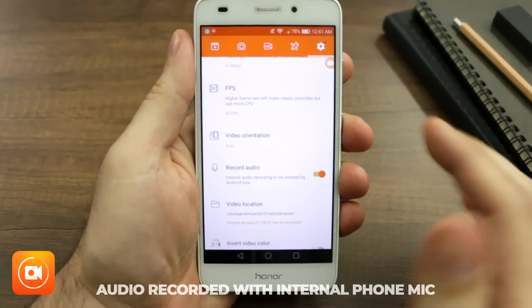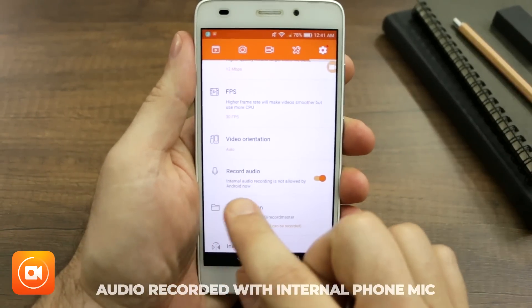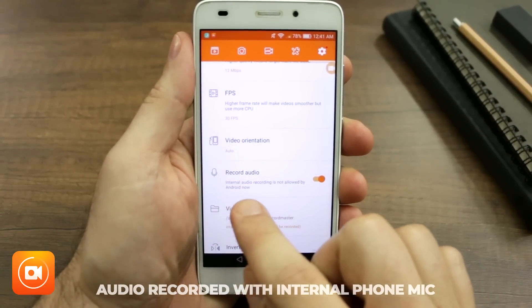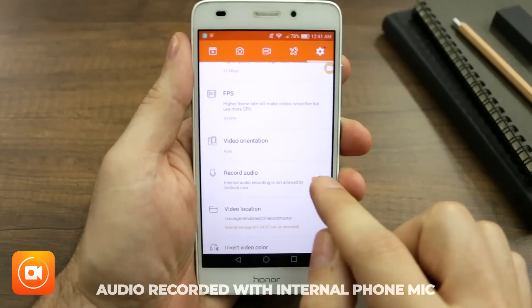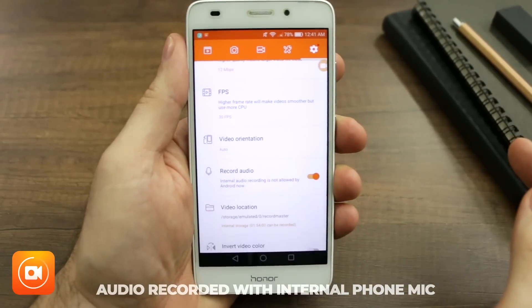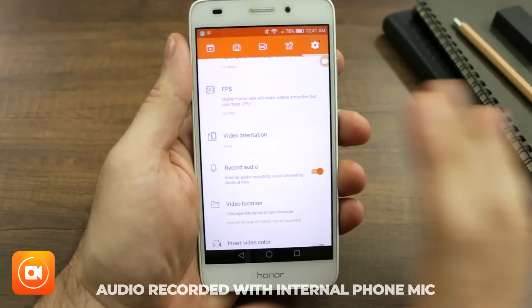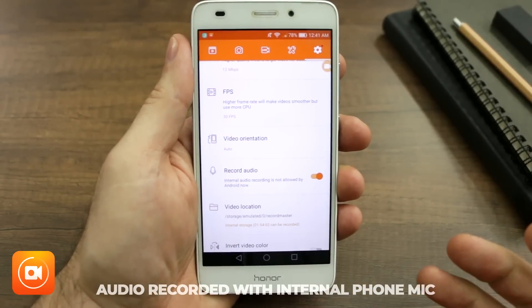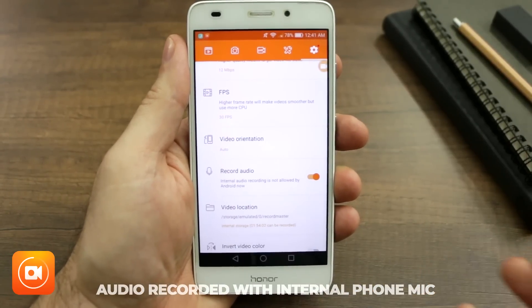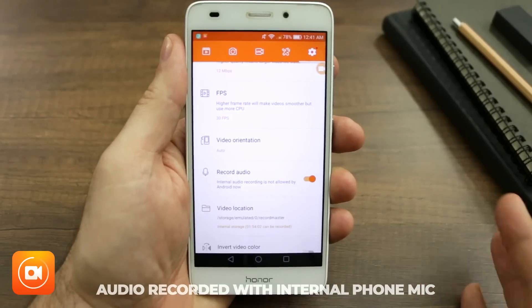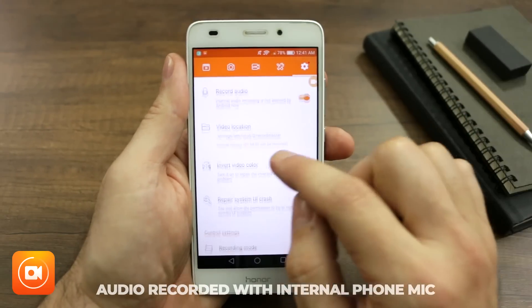Record audio. This one says internal audio recording is not allowed by Android. However, it gives you the option to record. On my device I can plug in a mic and record audio while I'm doing a screen recording, and I'm gonna show you how I do that in just a moment.